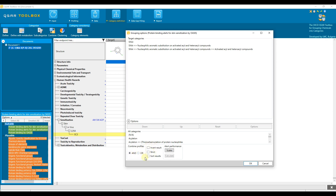The profiling result of the target chemical can also be controlled by these options here. Invert result means that all the remaining profiling results will be used to search for analogs, but not the profiling result listed here. Strict means that only the listed profile results found for the target should be present in the searched analog and no other categories.